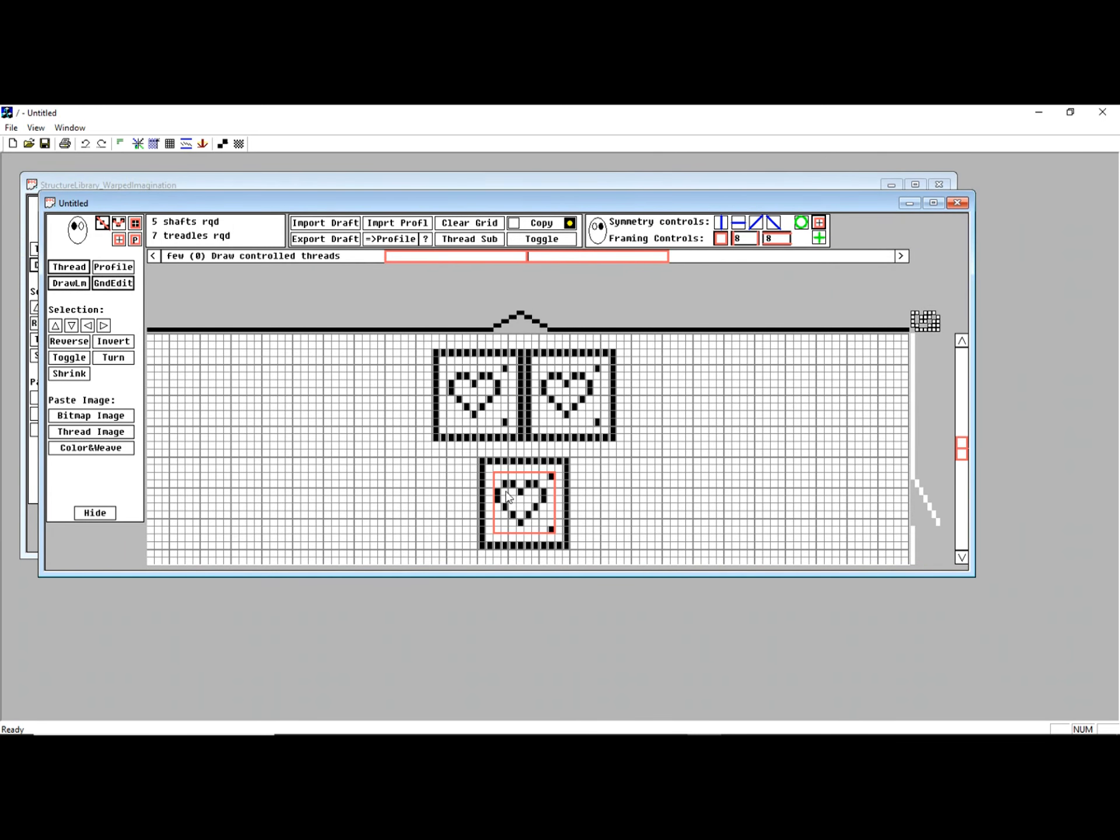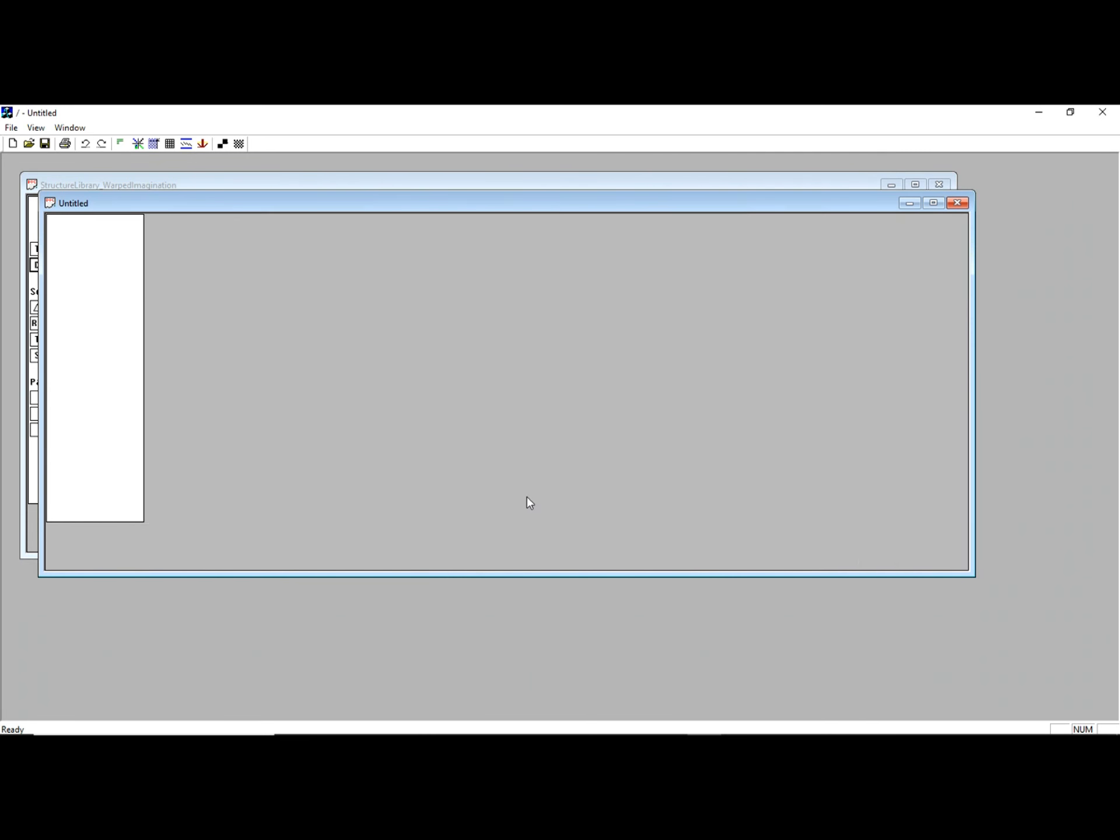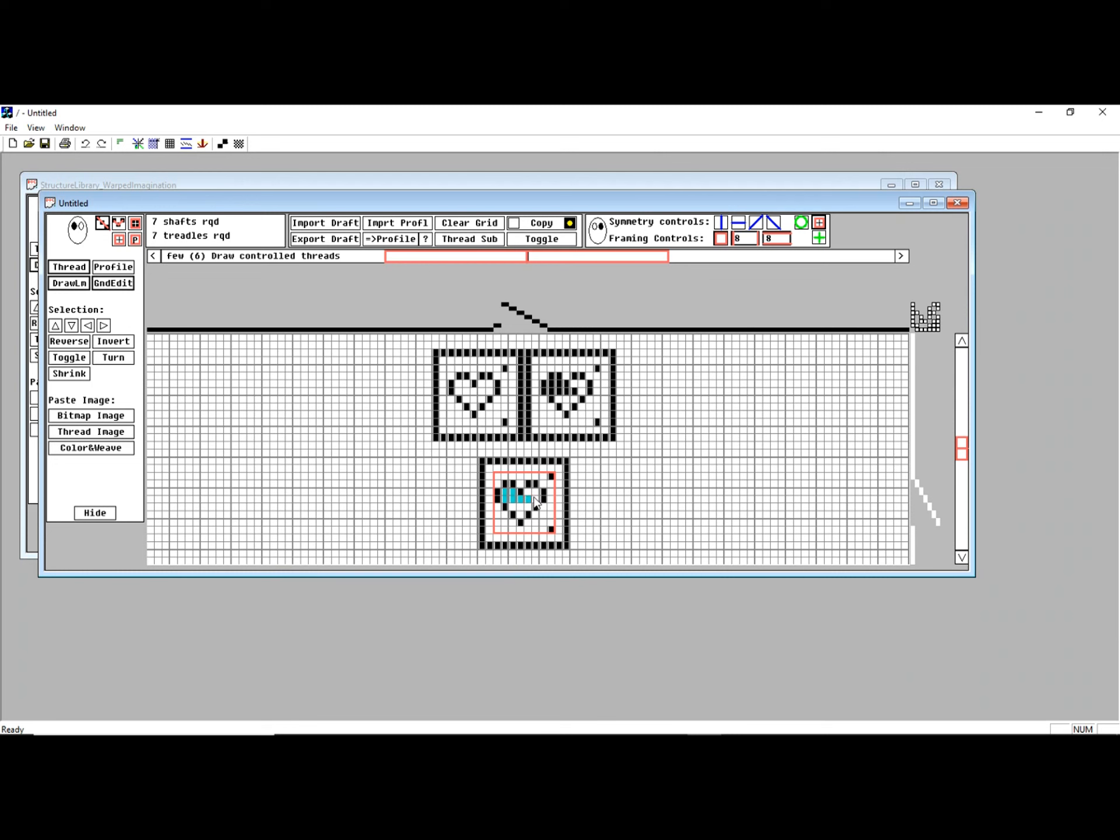The way to create that is if I use a right mouse click, square by square, I can fill in which threads I want to be floating.